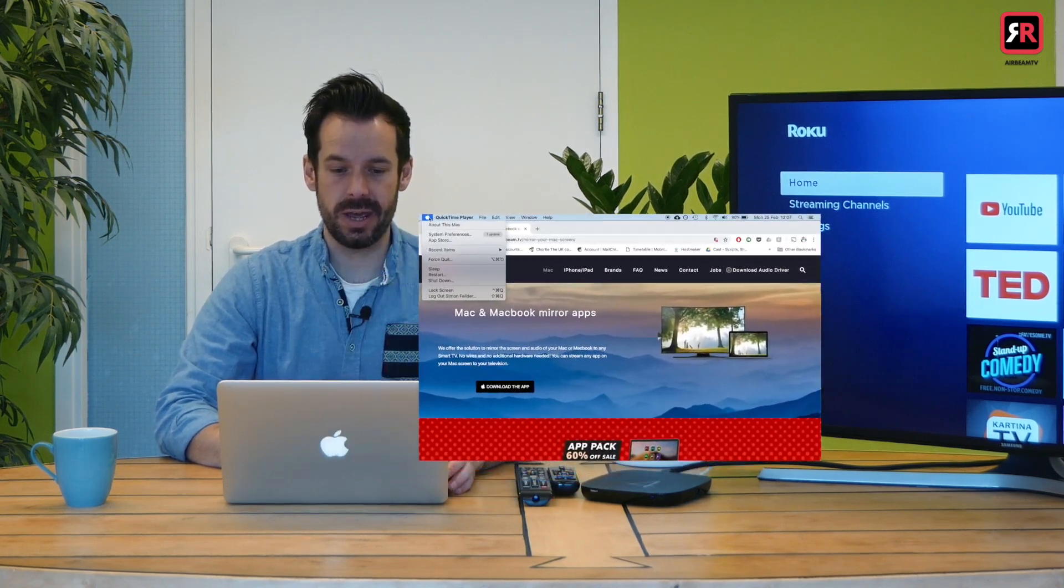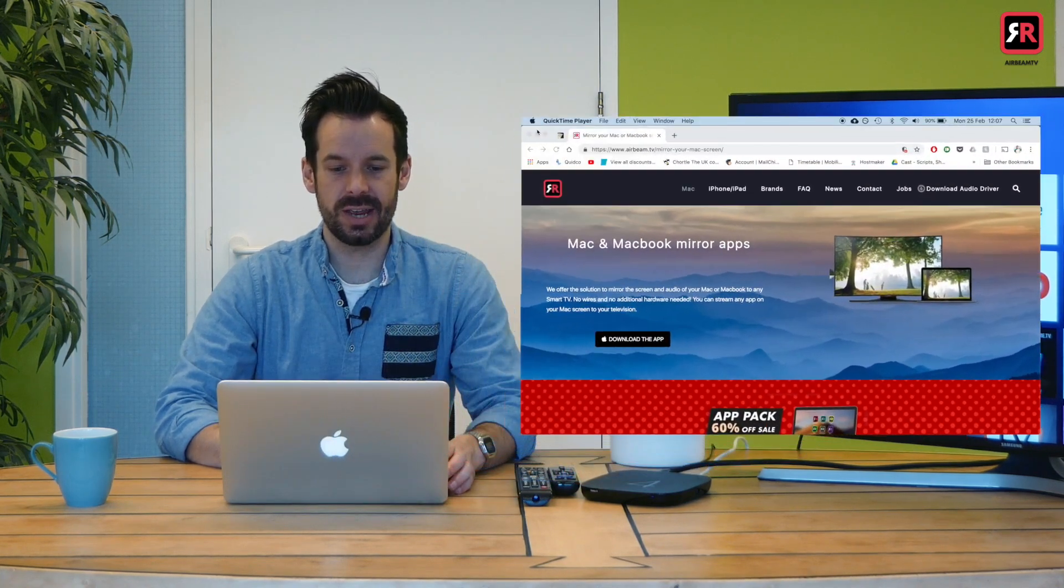I'm using my 2013 Mac, remember ports? And I'm running OS Mojave on here, as you can see.